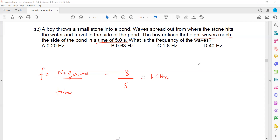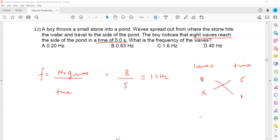You can also use a ratio: there are eight waves in five seconds, and frequency means how many waves in one second. Cross-multiplying gives 5x = 8, so x = 8 divided by 5, which again gives 1.6. So frequency is simply the number of waves produced every second.